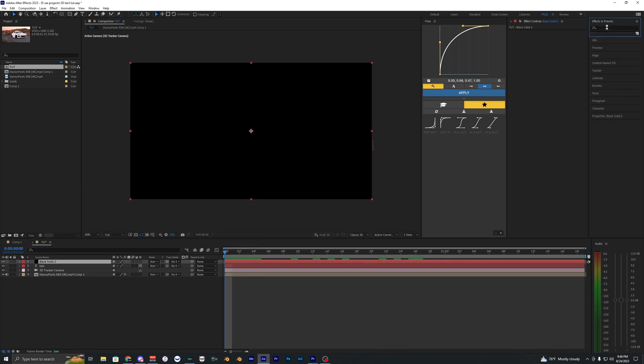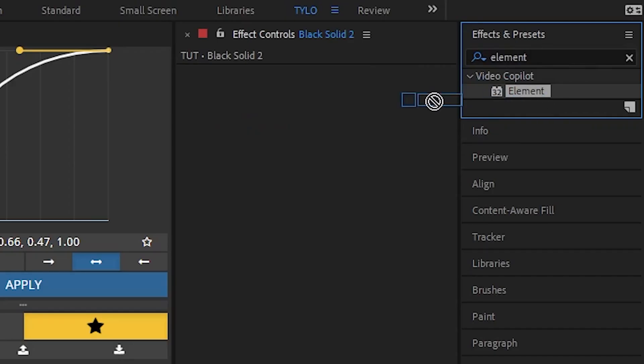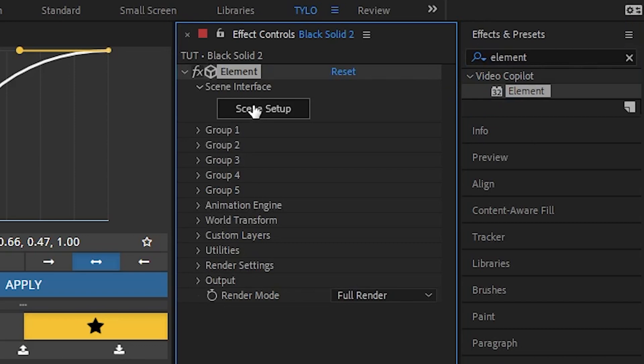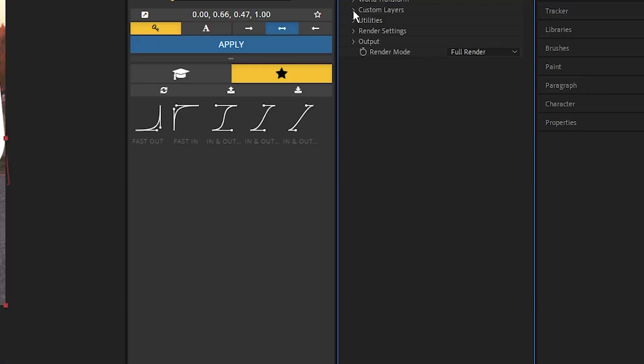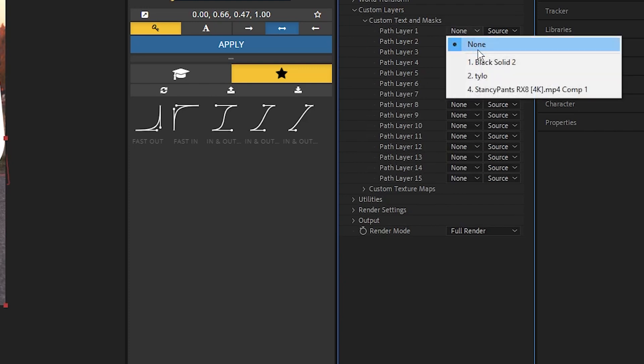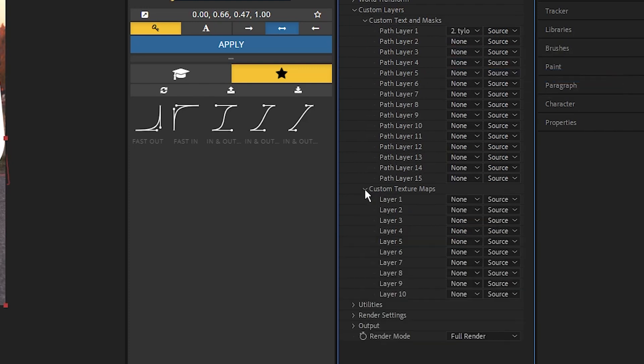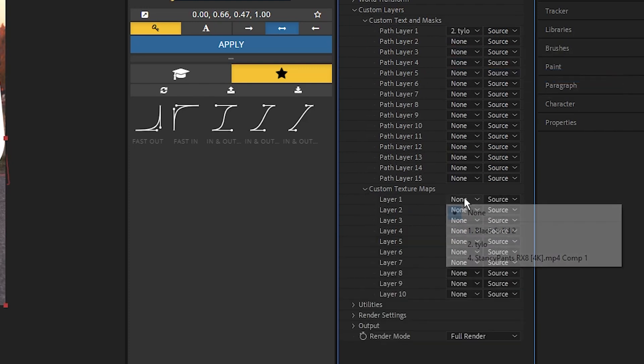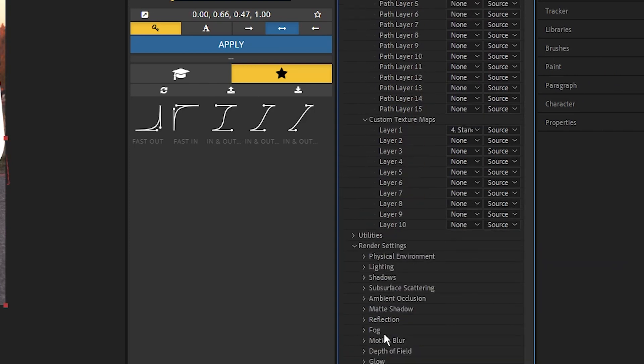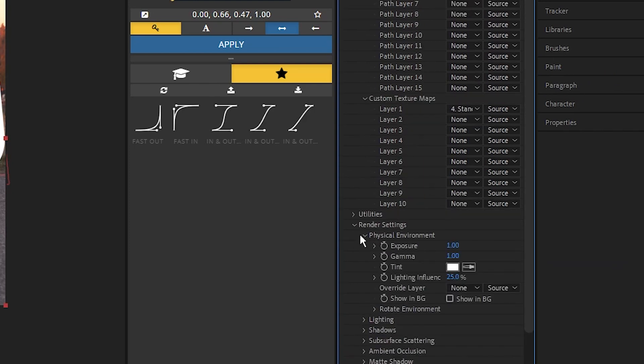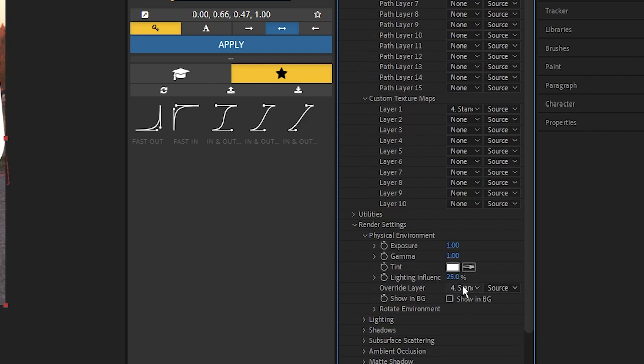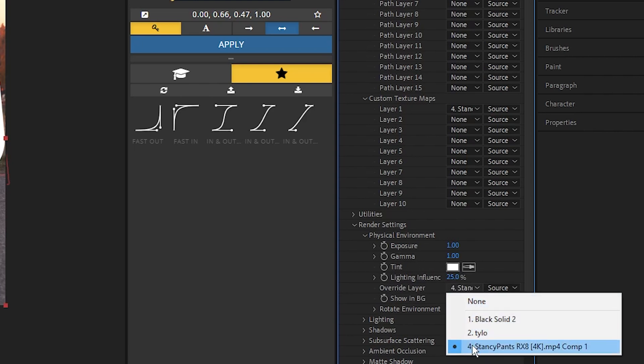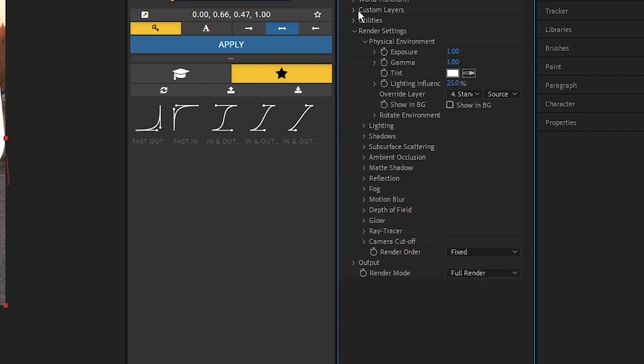Now we can go ahead and apply our Element 3D. Just bring in this element right here and before we go into the scene setup we have to set up a few things. Down in the custom layers we want to go to path layer one and make sure that this is our text. Then for our custom texture maps let's change this to our footage and then for the render settings you want to go down to physical environment and make sure that is also your footage.